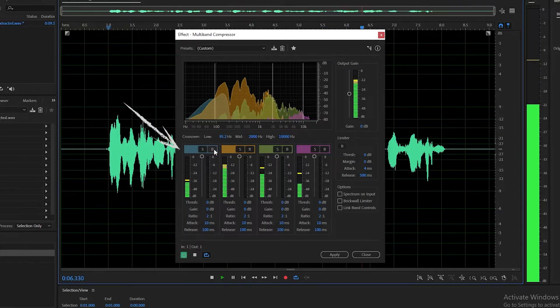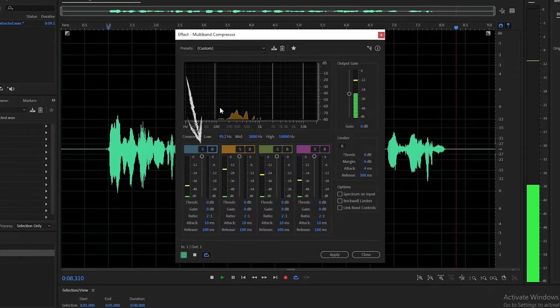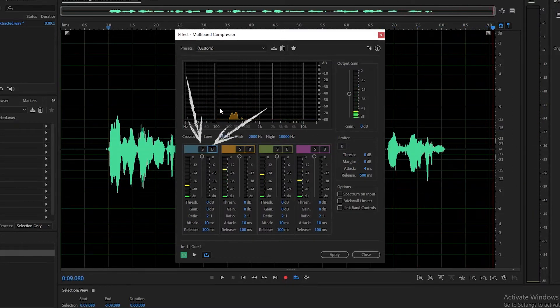Visually, it's color coordinated, so the color of the frequencies affected will coordinate with the compressor assigned to that band of frequencies. Below the chart is the compressor bands themselves. At the top, you have the solo and bypass controls. These allow you to hear specific frequency bands and can be used to listen to one or more at a time.